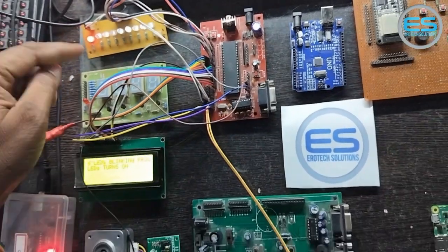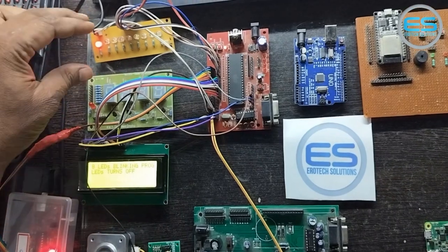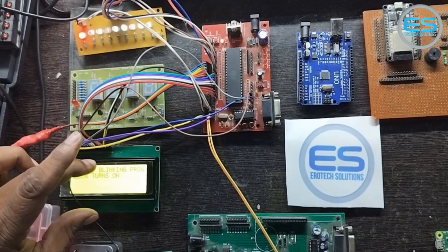Here we can watch the two interfaces. One is LED and the other one is LCD.